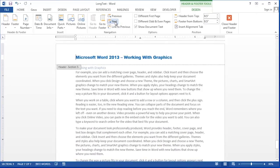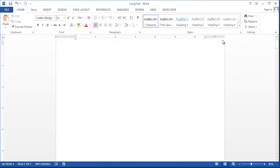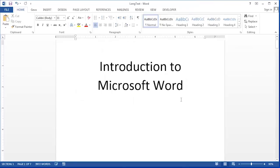Once I have the headers that I would like click the close header and footer button and you're back in your document with your headers all adjusted.